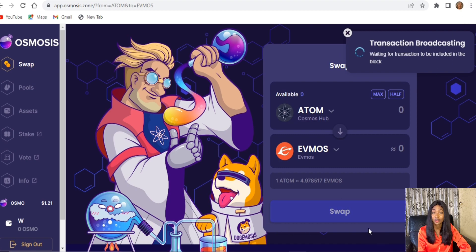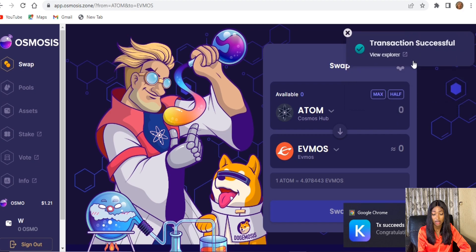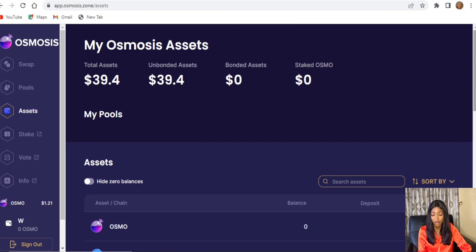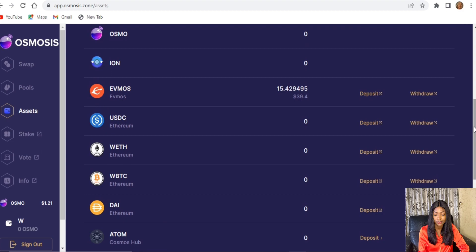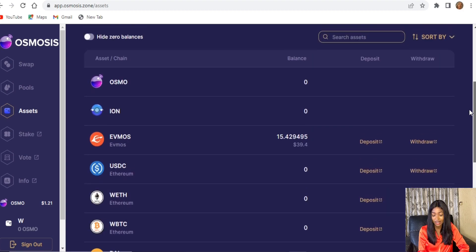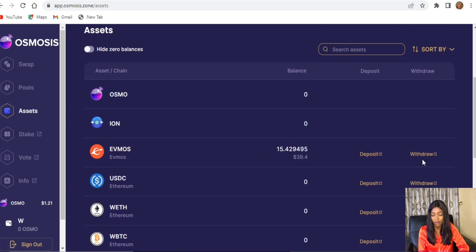I approve the transaction, then go over to the Assets section to check the OSMO that was just swapped. Scrolling down, you can see our OSMO is there — 15.43 worth of OSMO.